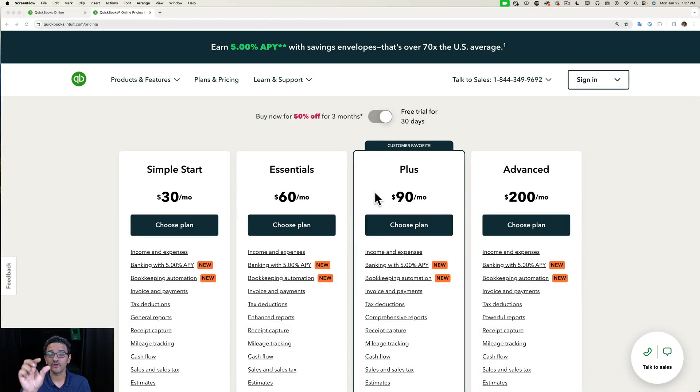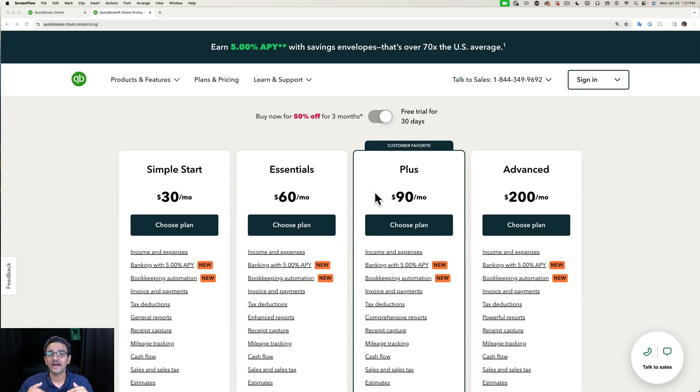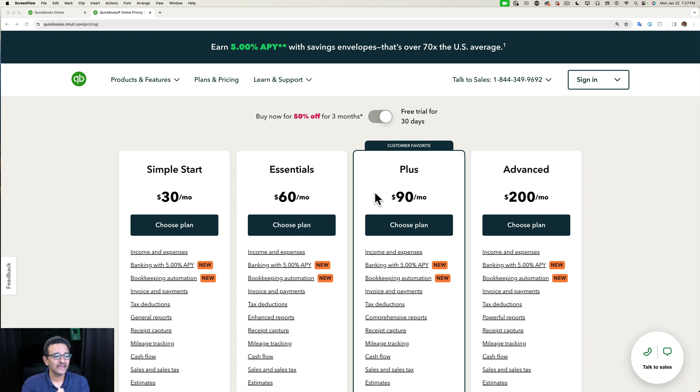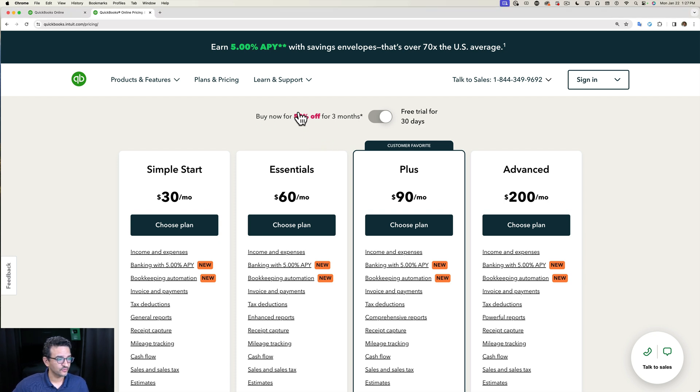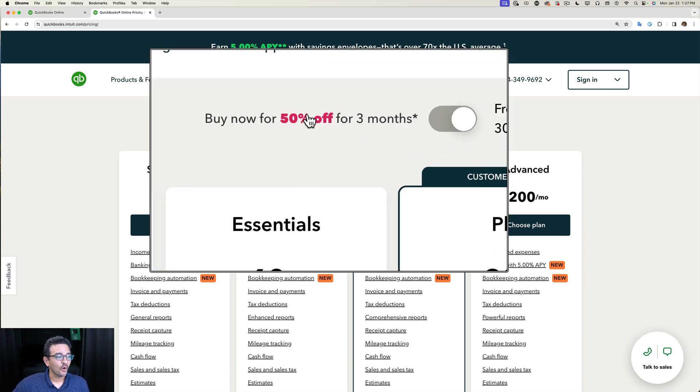In this short video, I'm going to show you the step-by-step process on how to create a new QuickBooks Online account. Now if you go to QuickBooks.com, you're going to be offered a 50% discount for three months, or a 30-day free trial without any discount.